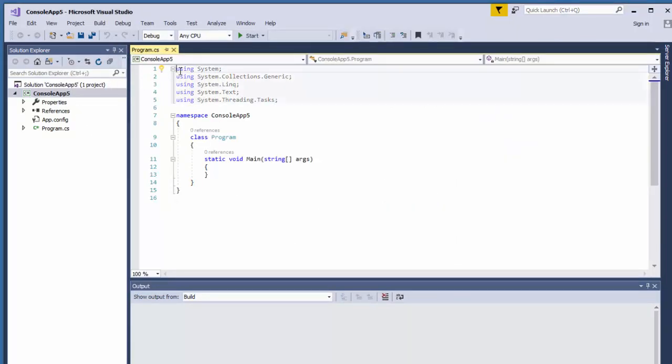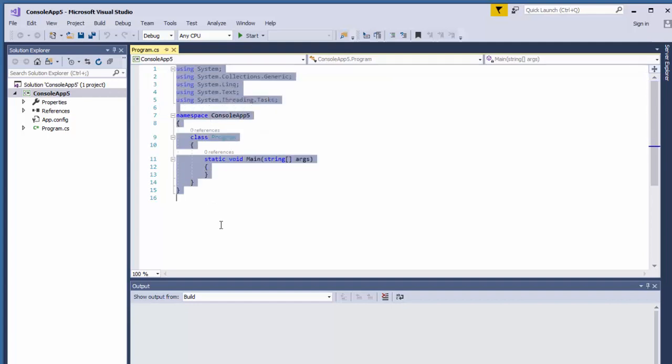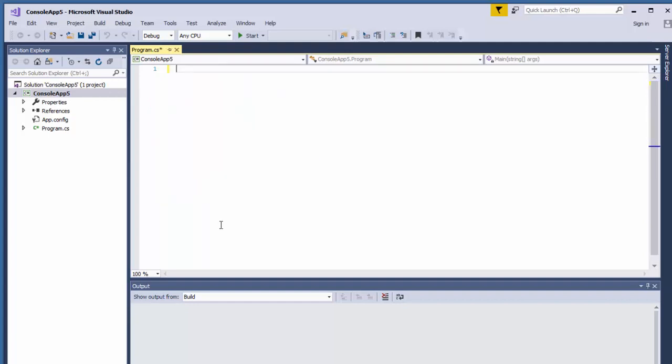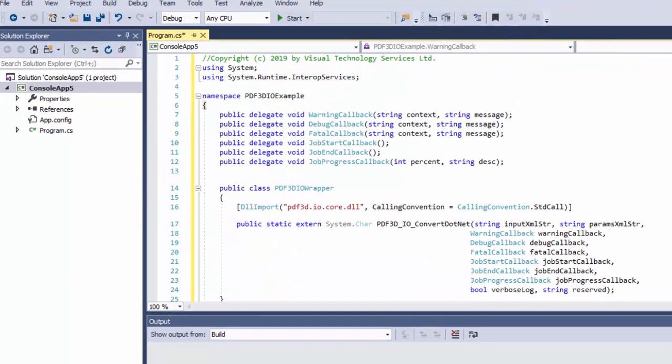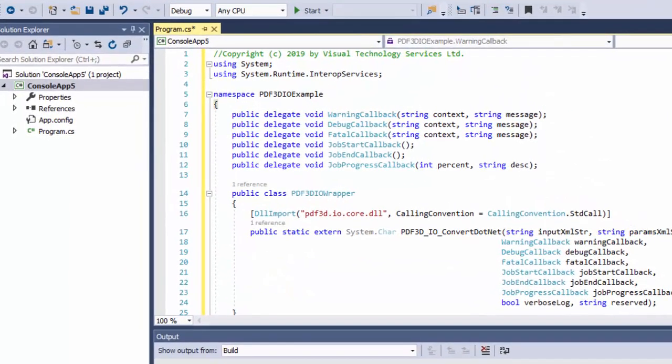Once this starts up, it populates our project with some sample template code, which we can remove. For the purposes of this session, I'll bring in a simple example that we can use and walk through. This has been simplified down where I've removed most of the typical error checking and hard code file names, and set it up to be a minimal example that we can walk through and get a quick overview of how the code is structured.